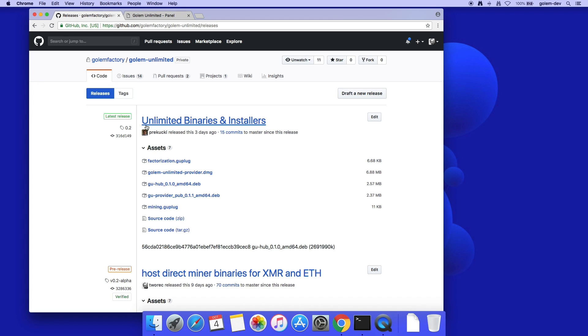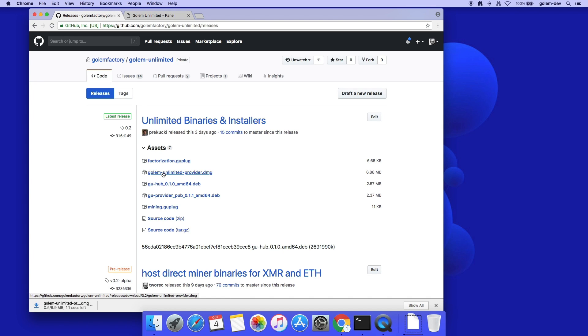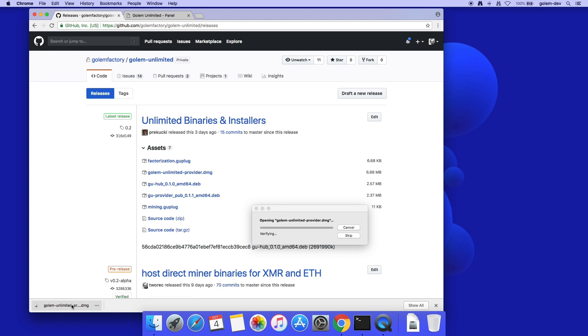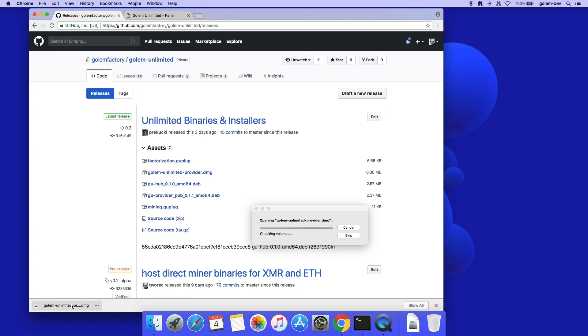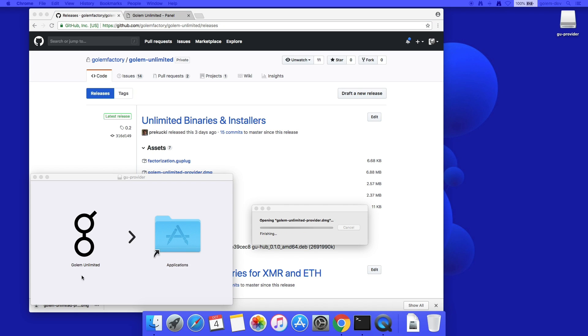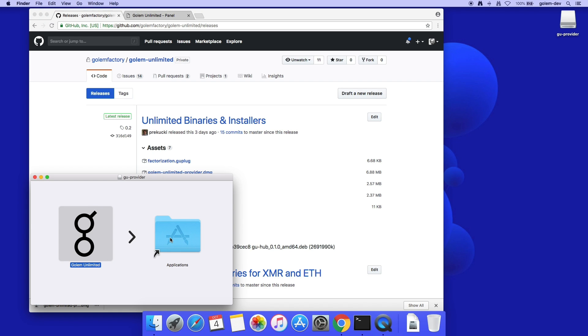I will set up a macOS provider first. I download the GU provider installation file, double click, and a window pops up. I drop Gollum Unlimited into my Applications folder.